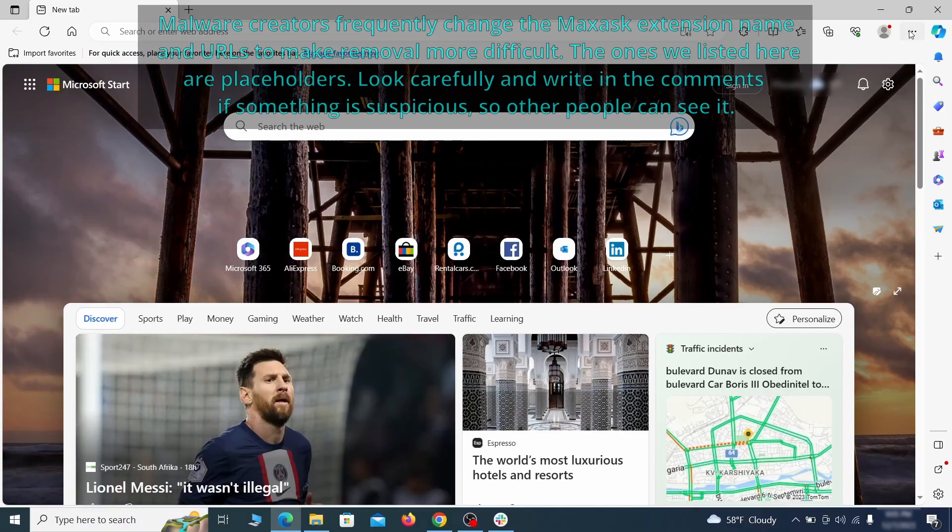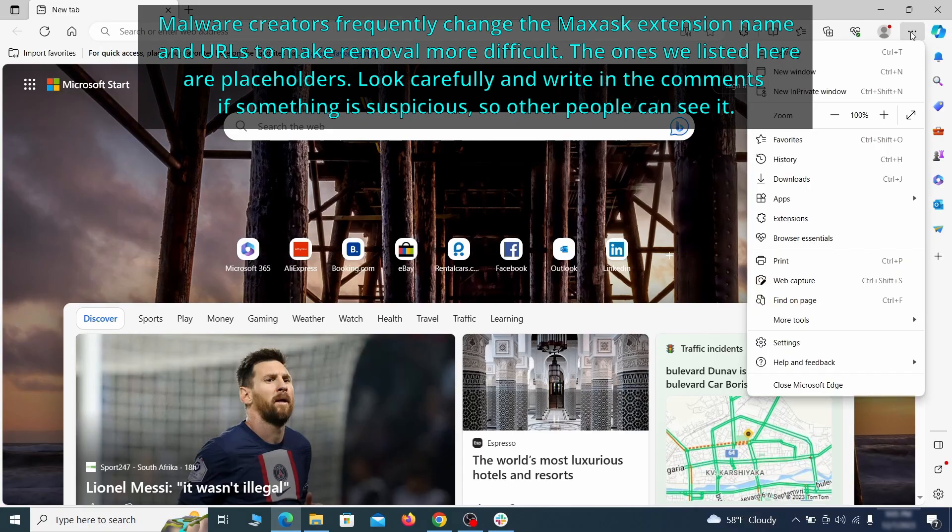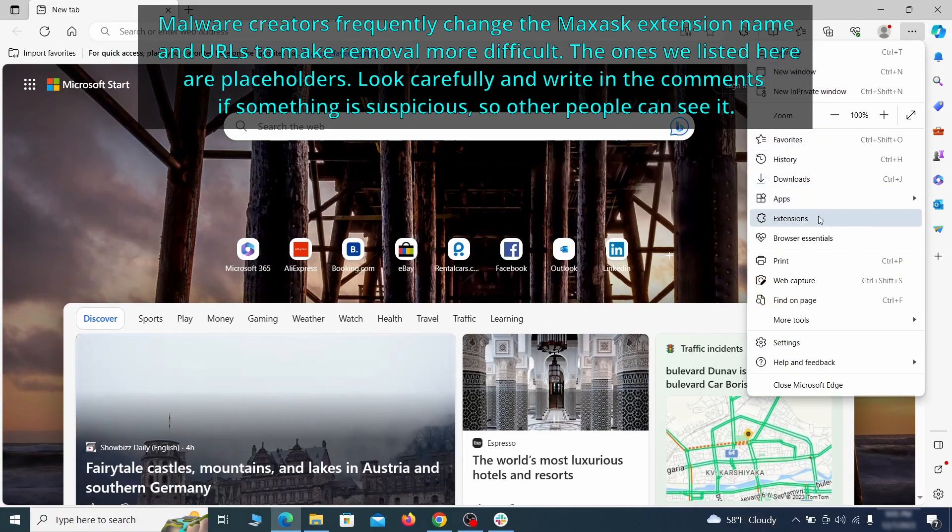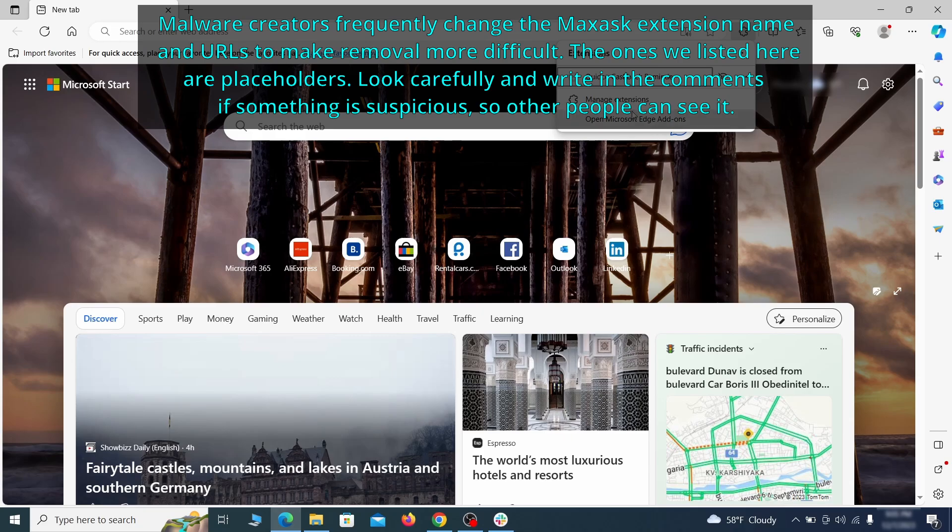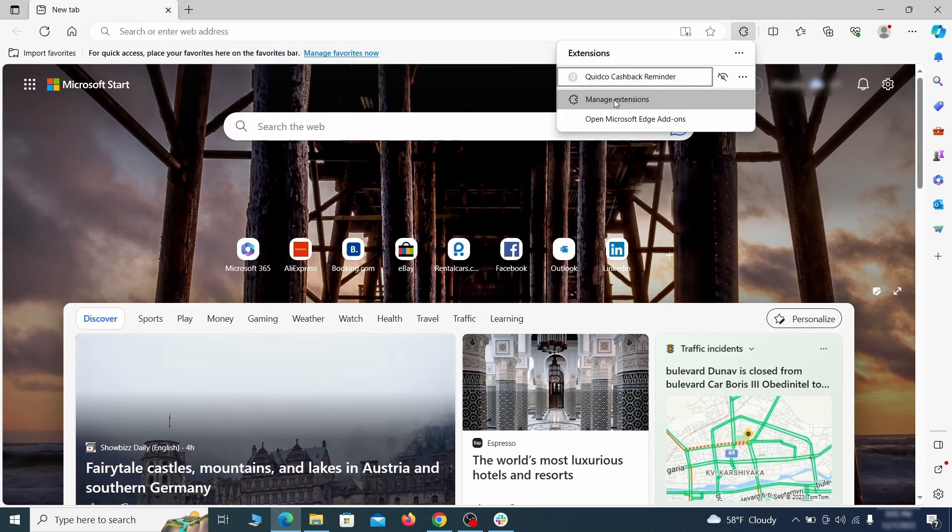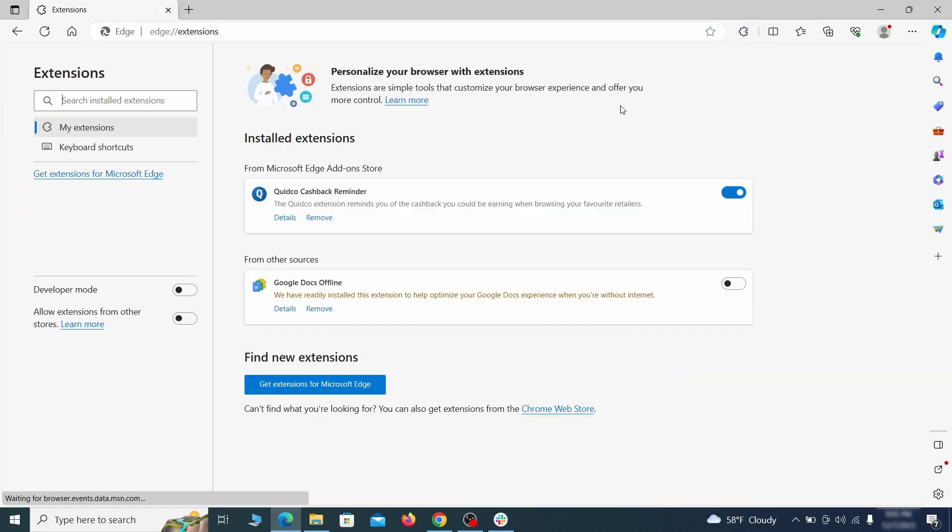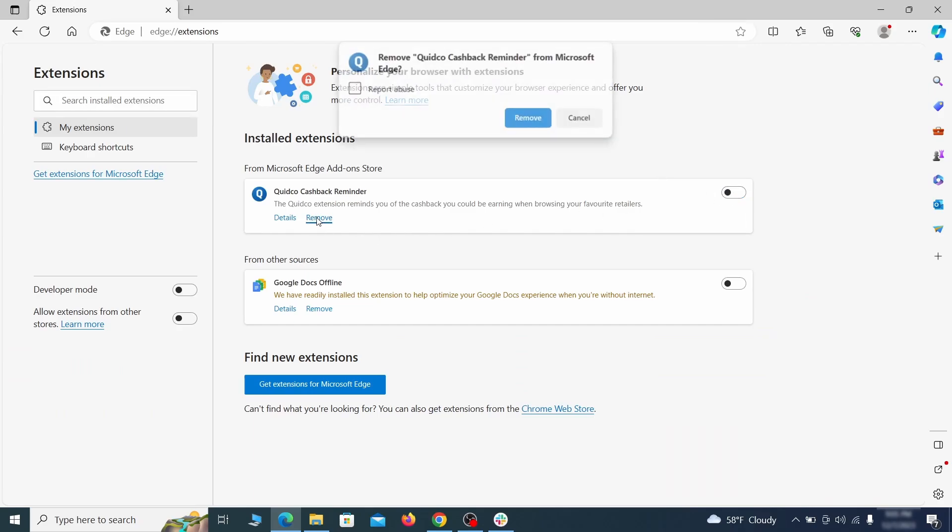Once you open Microsoft Edge, go to the three dots menu and click on extensions. Then click on manage extensions button when the pop-up appears. On the page that opens, look for suspicious extensions and delete anything you find.